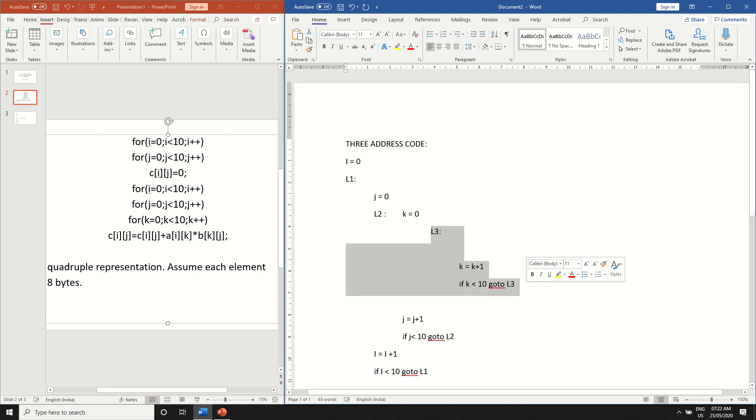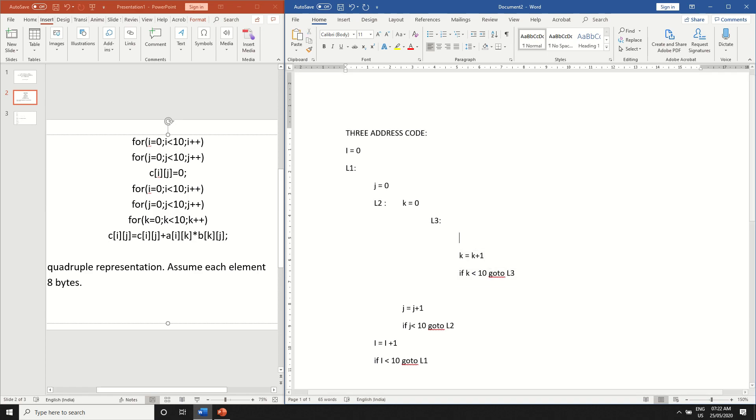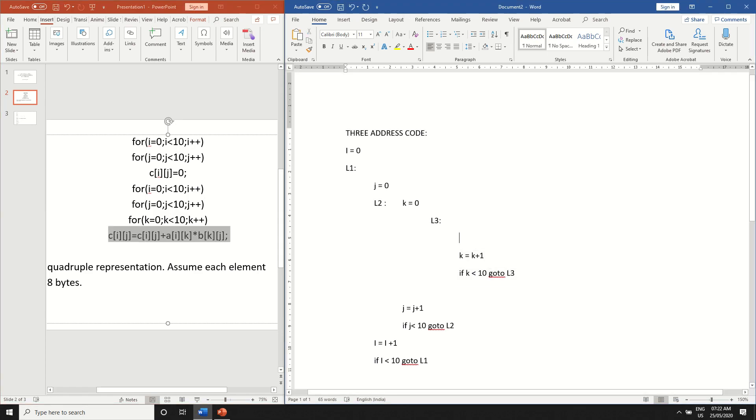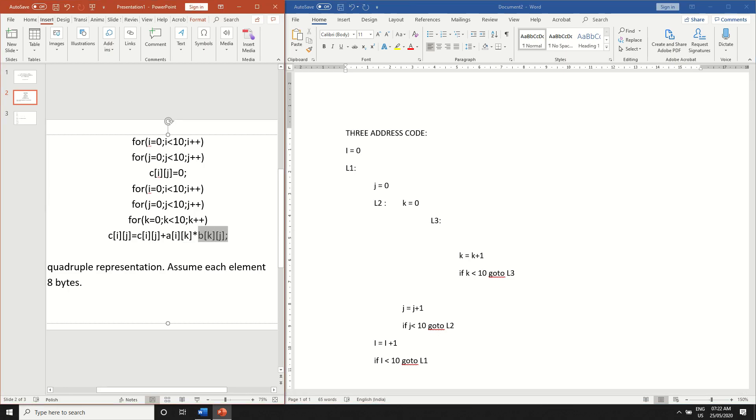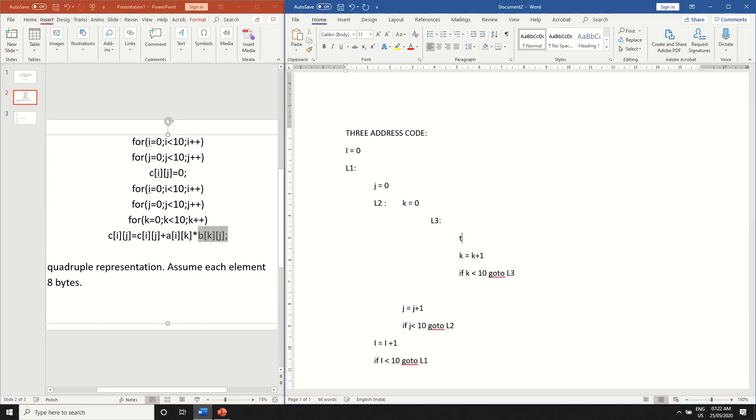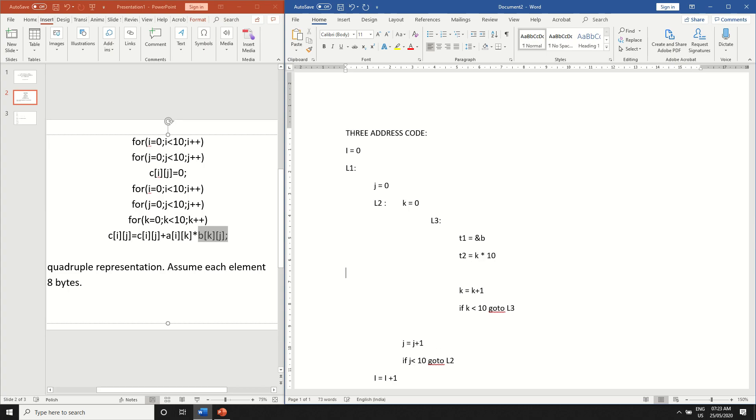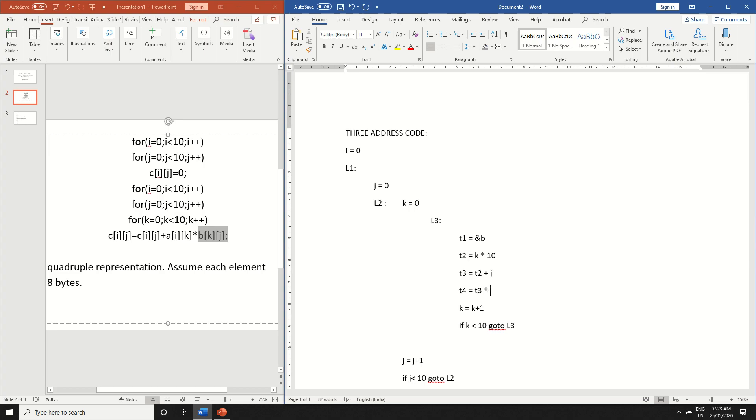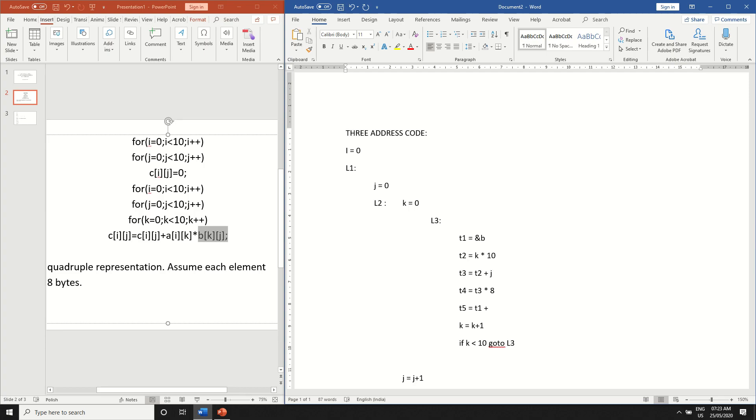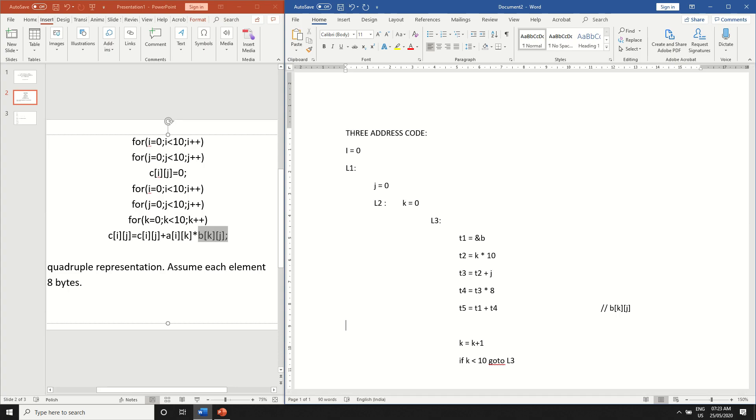So this will be the innermost loop and over here we should write the three address code for this whole line. So as I already told you we have to write the three address code for each and every two-dimensional array. So here let me take t1 is equal to ampersand b t2 is equal to k star 10. That is the size of the two-dimensional array t3 is equal to t2 plus the second index variable t4 is equal to t3 star 8 which is the byte and t5 is equal to the base address plus what we computed here. So base address is t1 plus t4. This is b of k and j and we have to do this for the other two two-dimensional arrays also.